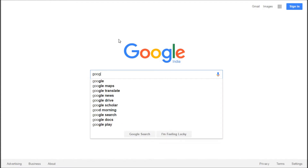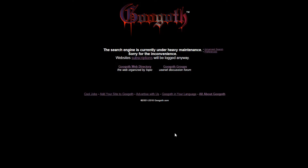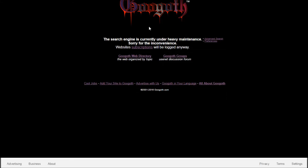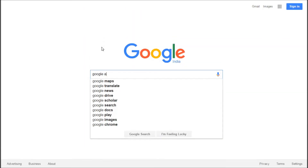The next trick is Goo Goth. Type 'GOGOTH' in the Google search bar and hit 'I'm feeling lucky.' It gives you a Google search page that's very gothic in style. Here we have the Goo Goth search page — it says 'the search engine is currently under heavy maintenance,' so let's just pretend we didn't see that for now.